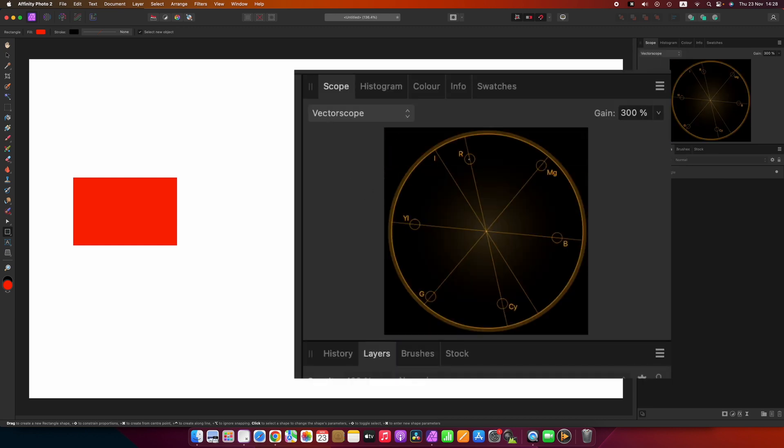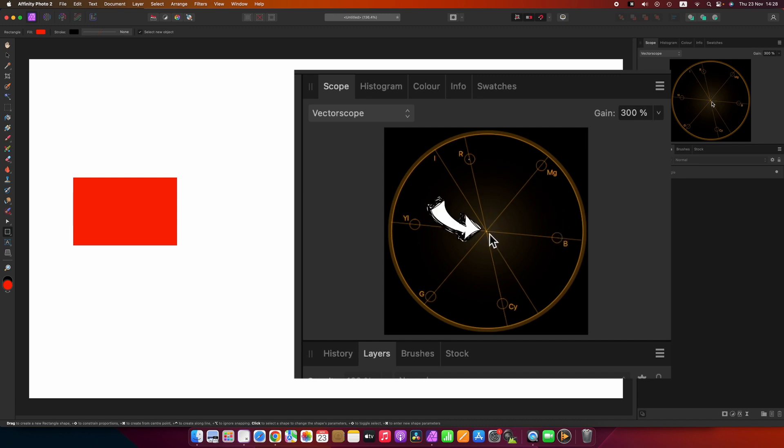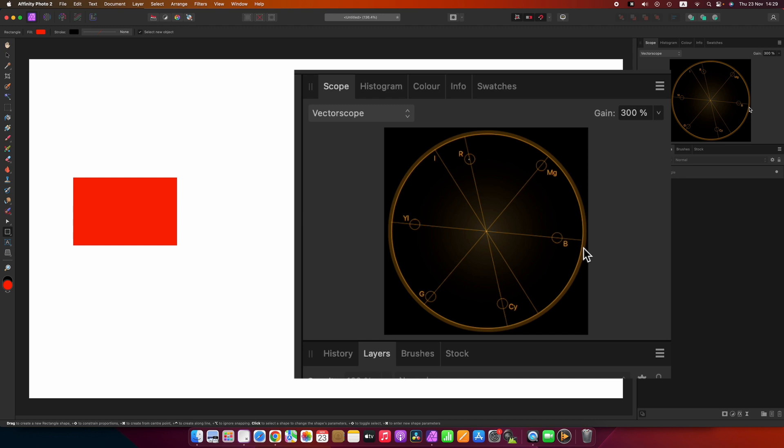Now white is not really a color, neither is black, but the rest of these on this scope give an indication in terms of saturation. Going from the center there's zero saturation and going all the way out to the largest diameter is the most saturation. So if you see the R here that means red. The MG is magenta, blue, cyan, green, and yellow.